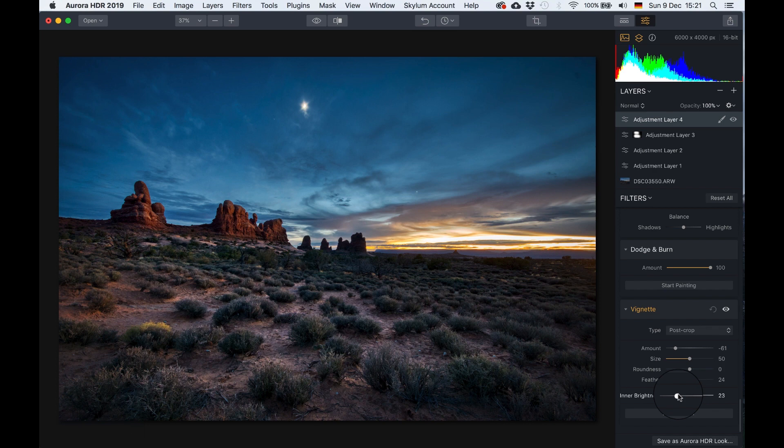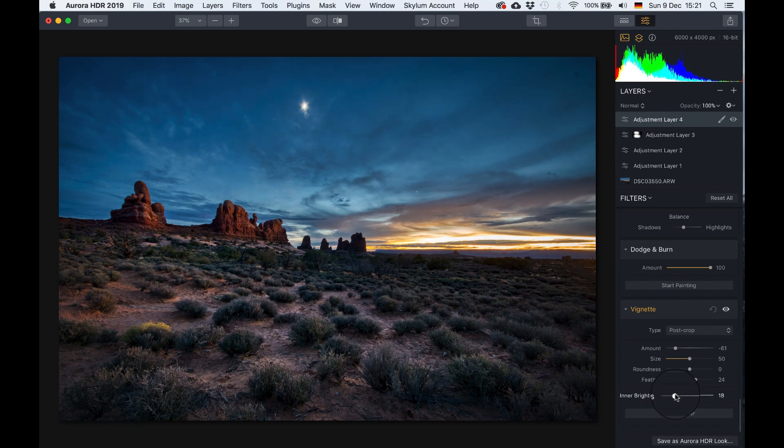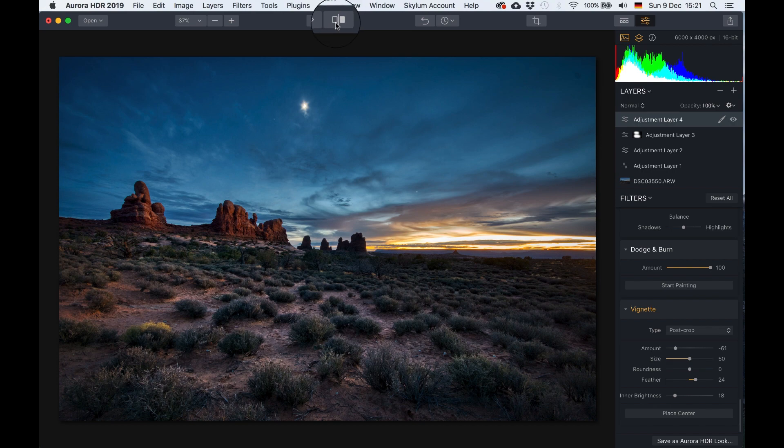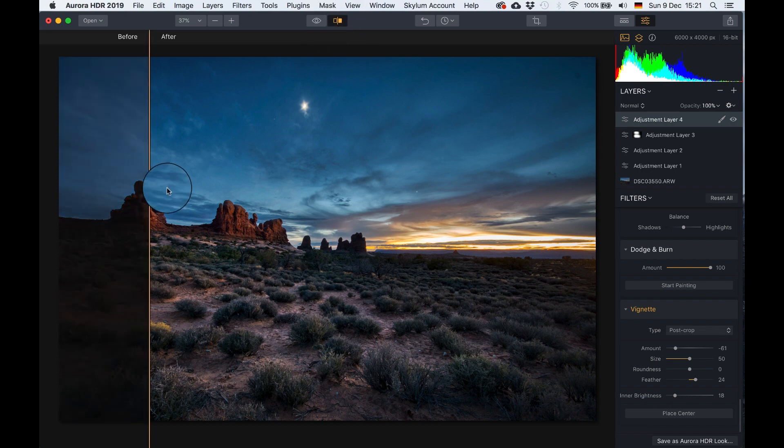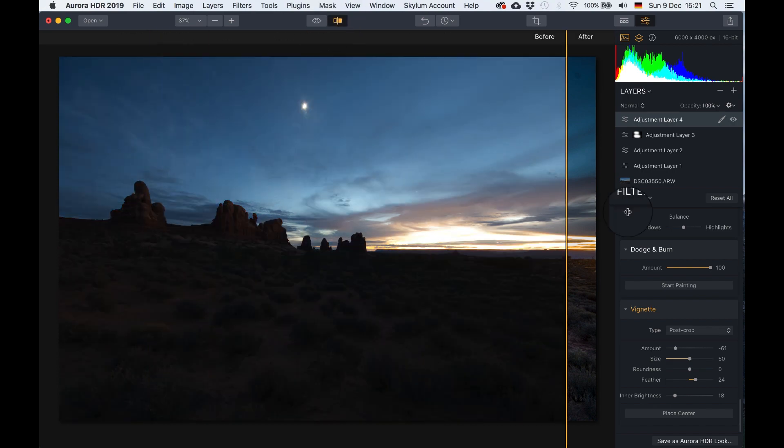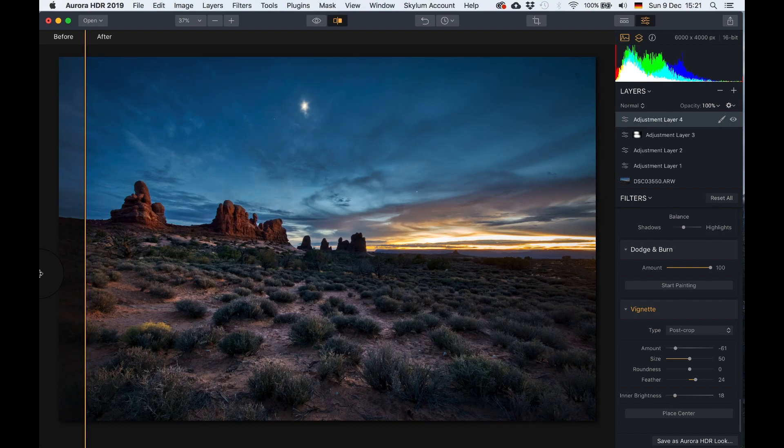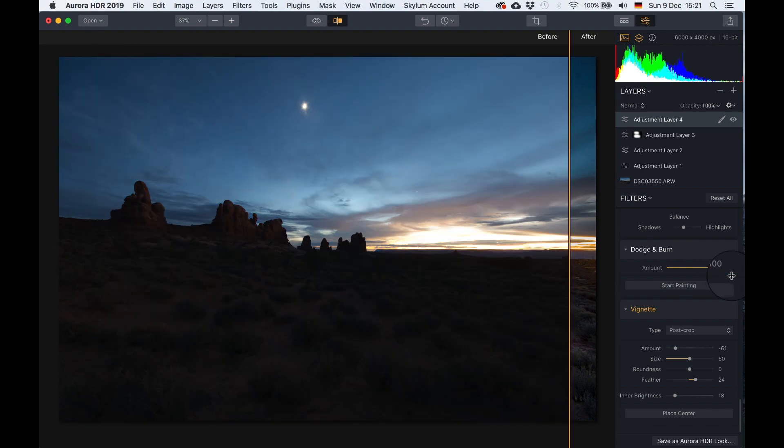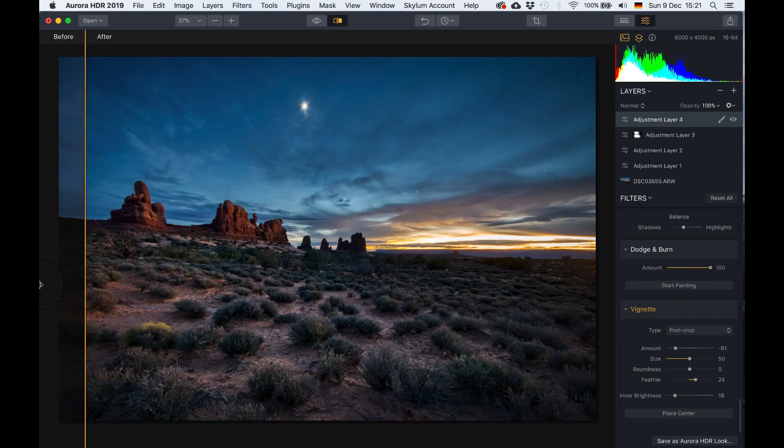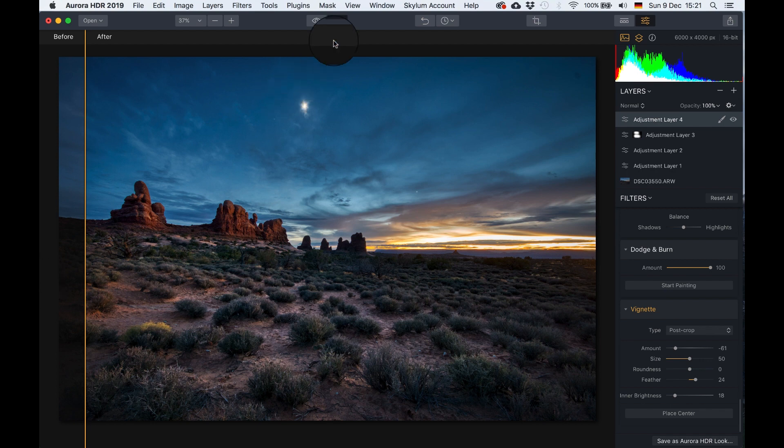Now it might be a little bit too bright in the foreground. I am very undecided. Usually I would stop editing for a while and then come back just to see if the colors and the brightness work for me at that point. Now let's have a quick look at the total before and after. Absolutely insane.